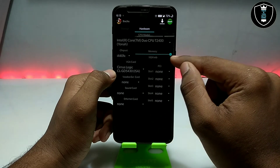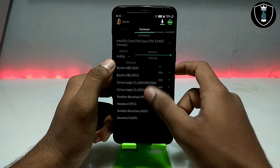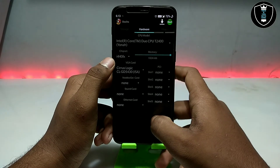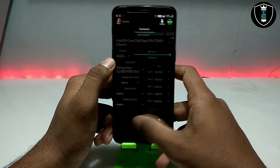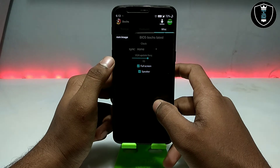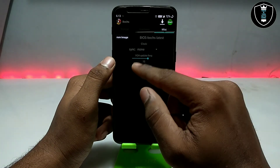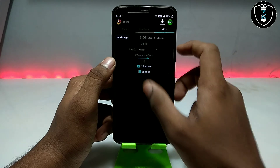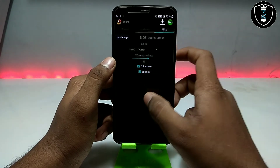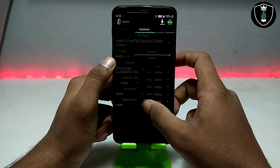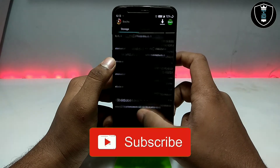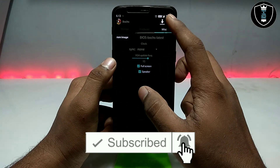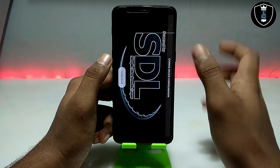You have to select the CPU model — I'm going to select Intel Core. Select the RAM and make sure it is set to the highest value. Select the Cirrus Logic VGA card and leave the rest as is. Swipe right, click on Full Screen, and also click on the Speaker option to enable audio. That's all the settings you need to do in the BOX PC emulator.